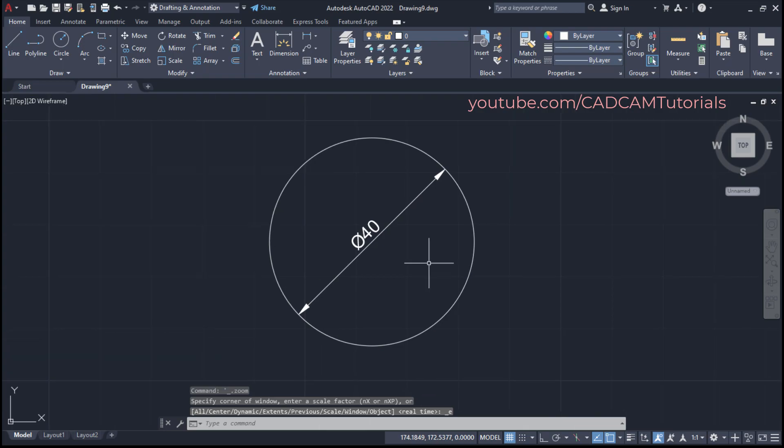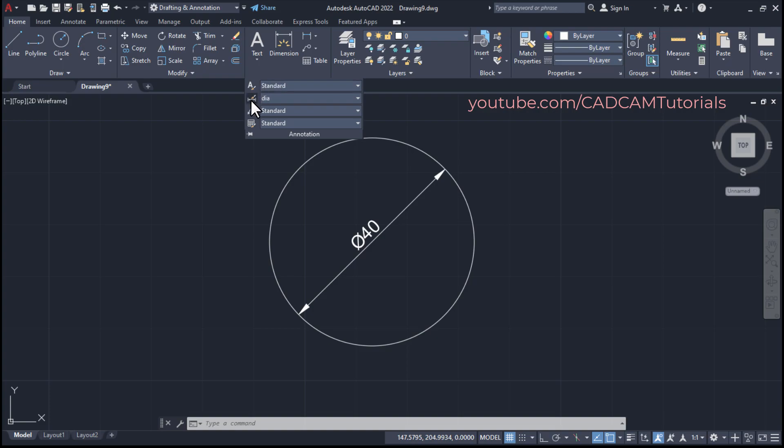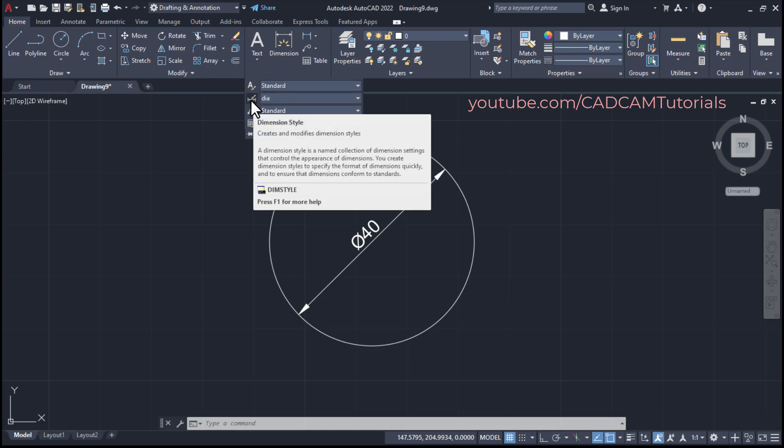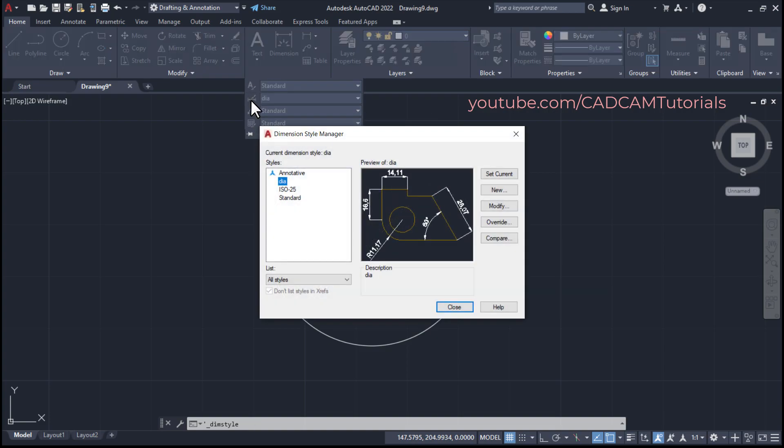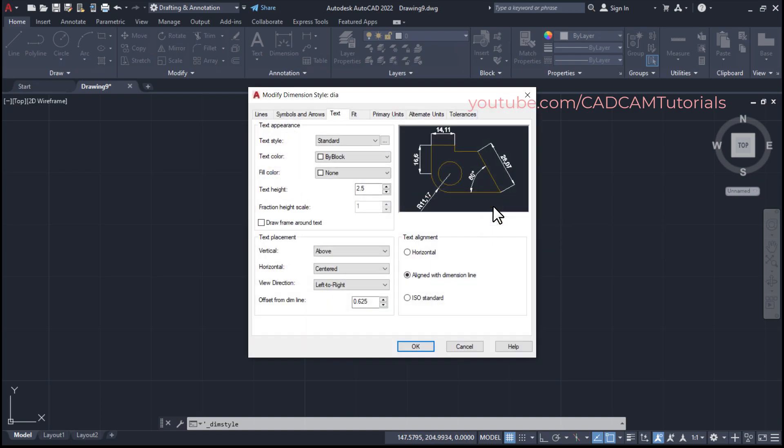Then if you want this dia 40 at the center of this line, then again click here on annotation, click on dimension style, select dia, click on modify.